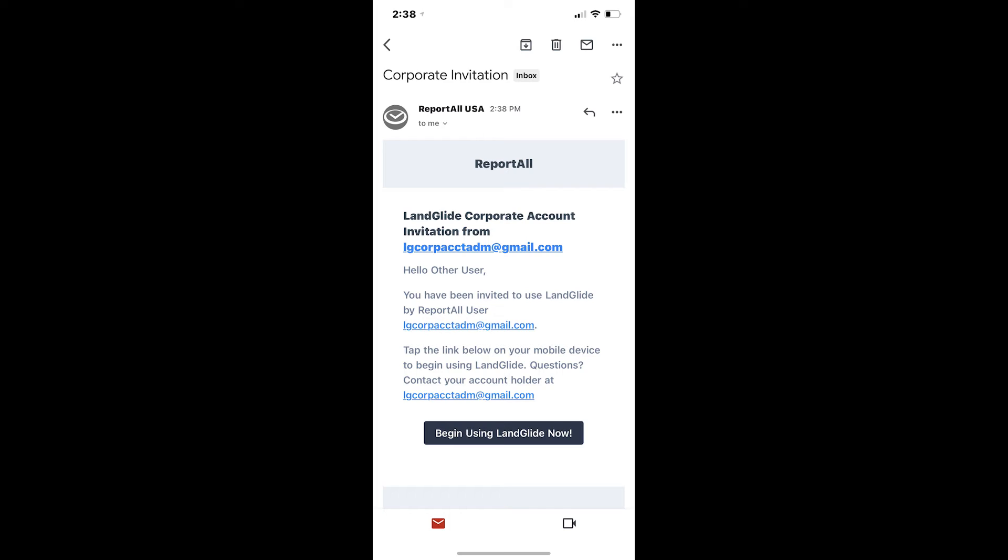If you have not received the invitation email, please reach out to your corporate account administrator and ask that they resend it.